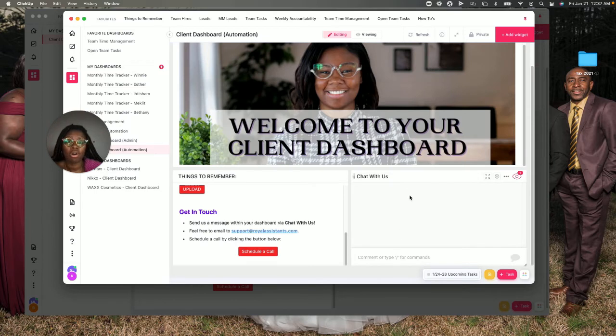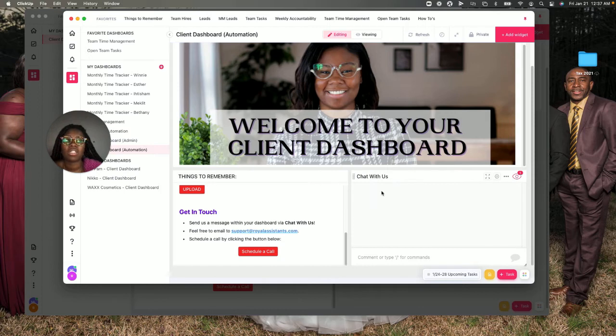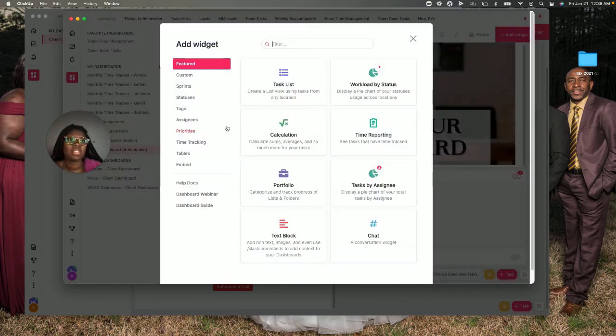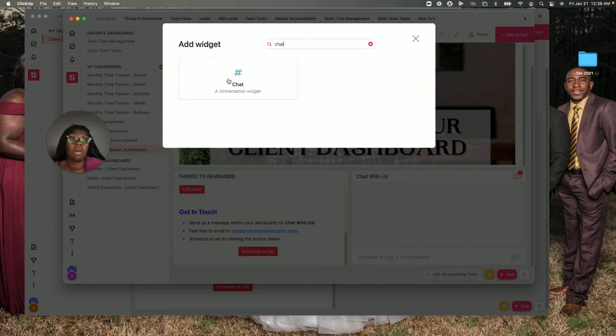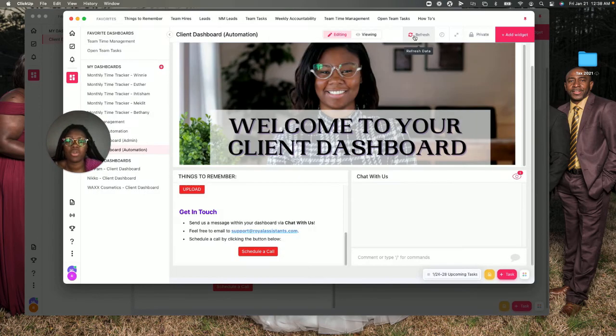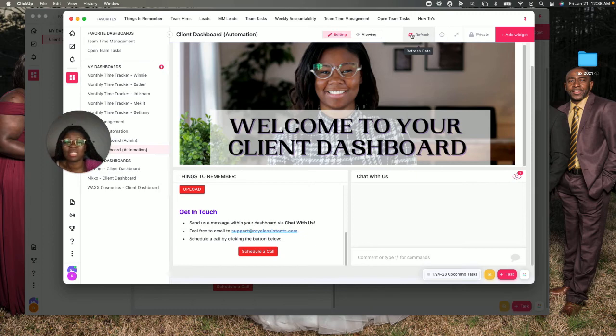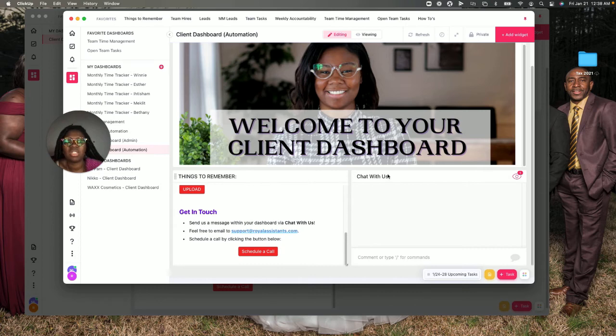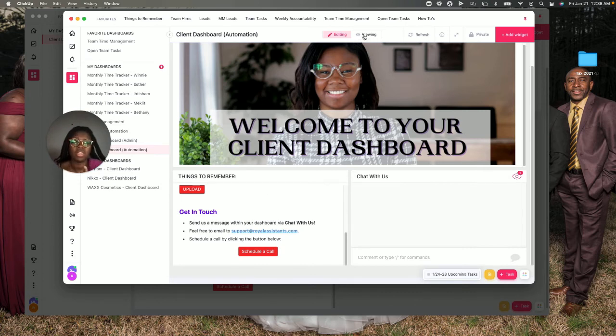I always add to my client's dashboard 'chat with us.' It's just a chat box widget. If you type it in, it's a lot quicker and easier to come up. You could just type in 'chat,' and if they are a view-only client, they'll be able to still see this and communicate within this chat box. They just can't do anything else.